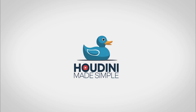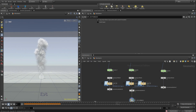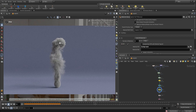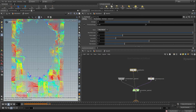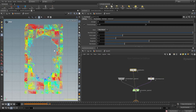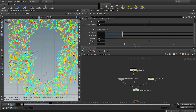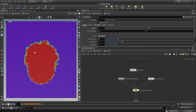Hello guys, welcome to Houdini Made Simple. In this tutorial I'm going to explain in depth how the microsolver gas disturbance works inside Pyro — the main settings and how to set it up properly in order to create fine detail inside your simulation.